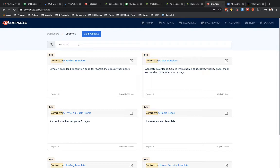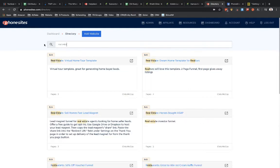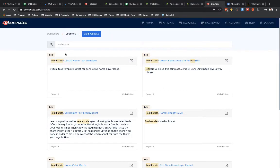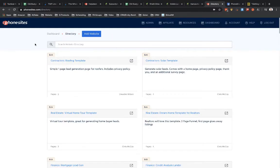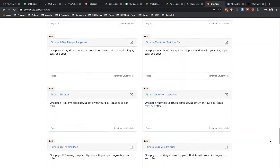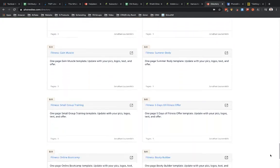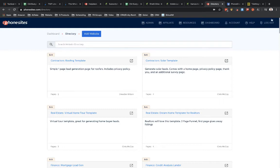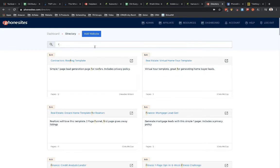And if we wanted like a real estate funnel, now we can just see the funnels that are described as being a real estate funnel. Or you could just scroll through and go through all 58 of these and find the one that you want. So we've got a bunch in here for like fitness or finance or something like that.